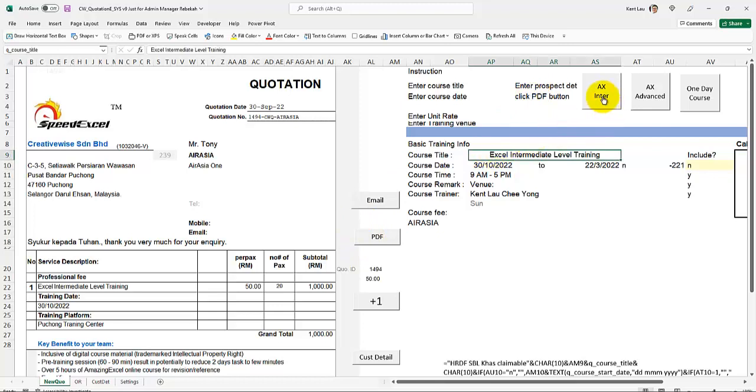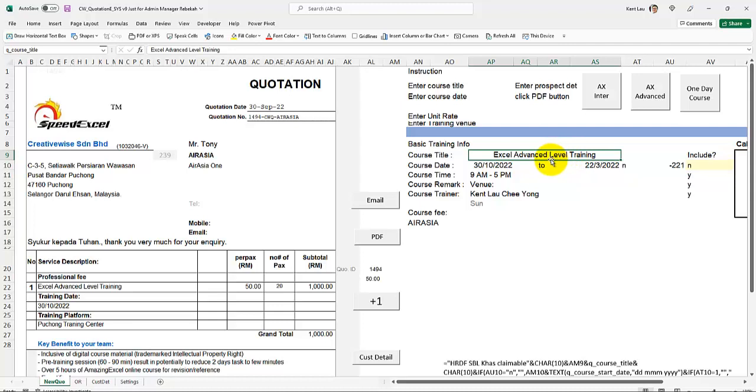First, you can click on these two buttons here. If it's an advanced level, you just click on it, it will change, otherwise you enter it accordingly.